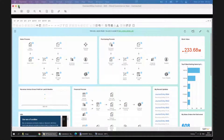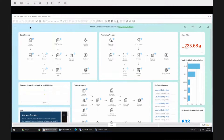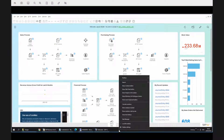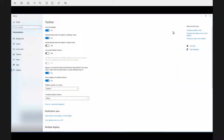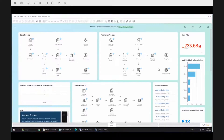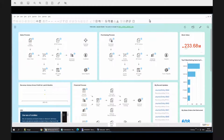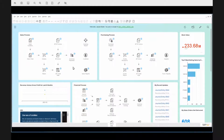Let me just maximize this a little so you can see it better. I'll also hide this to give you a bit more desktop real estate. This is an SAP Business One Fiori cockpit.